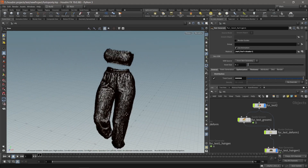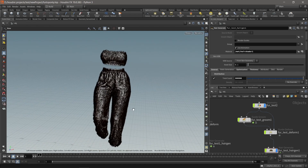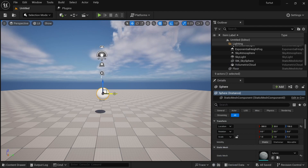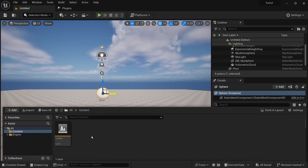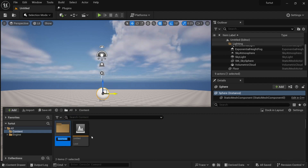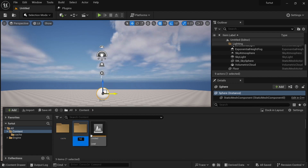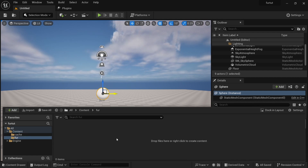All the magic is going to happen in Unreal Engine — one of the most powerful 3D applications right now. Let's hop into Unreal Engine. In Unreal, all we have to do is bring in our Alembic cache and our fur. Before I do that, I'll make a folder for the cache and another folder for the fur.